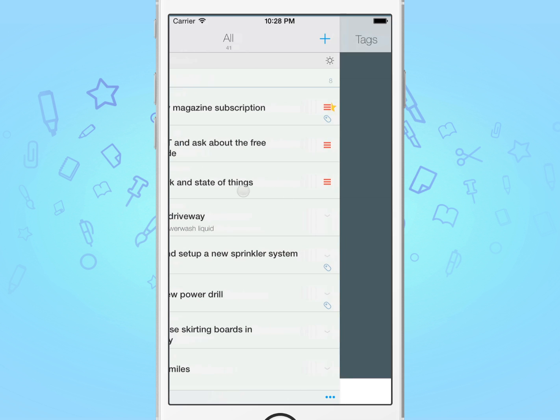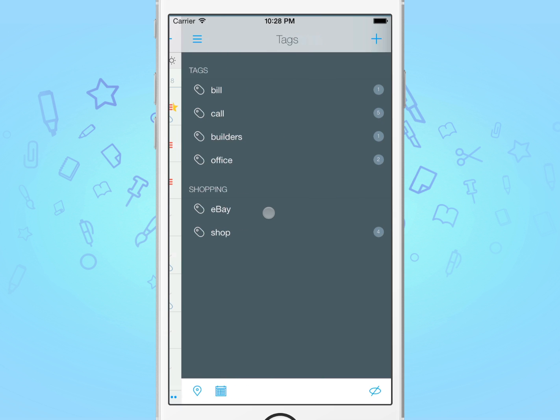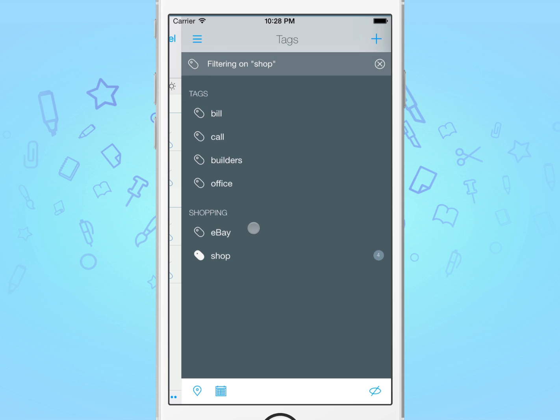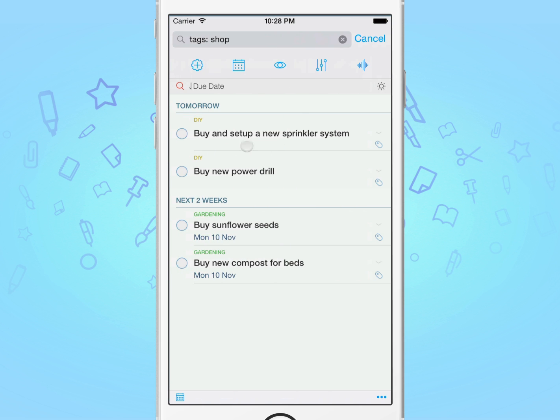Next, swipe the task on the left to reveal the tags panel, and then tap on the tag shop. This will display all of your tasks, and only display those that use this tag. Because we only want to see tasks during the next three days, and we'll be frequently using this combination of search filters, this is an ideal example of why you'd want to use a smart list.